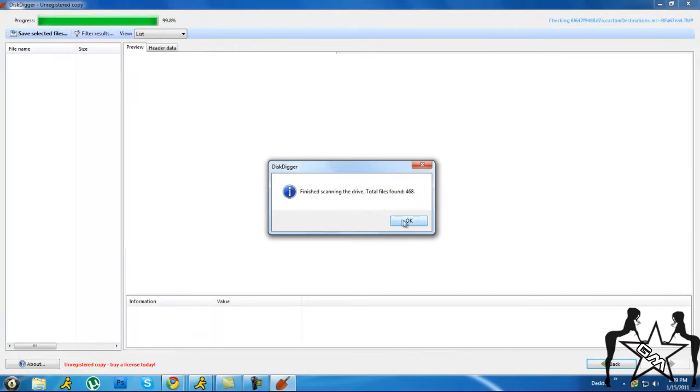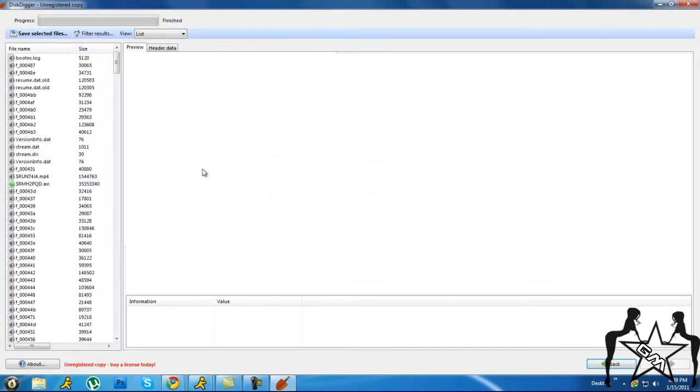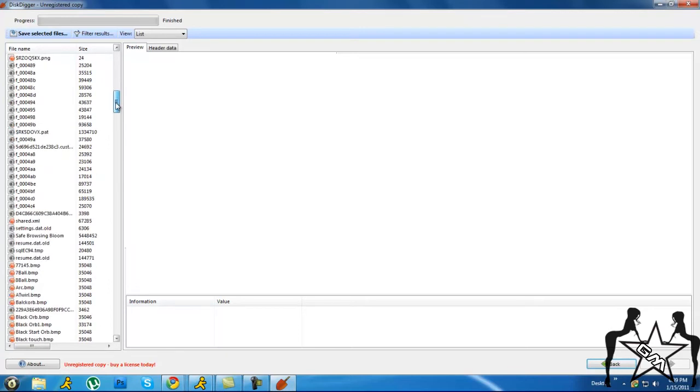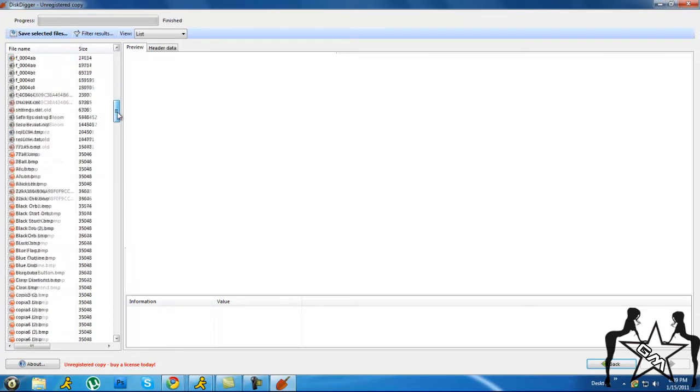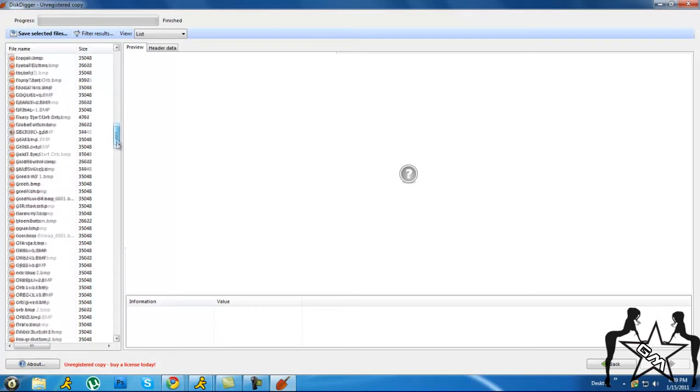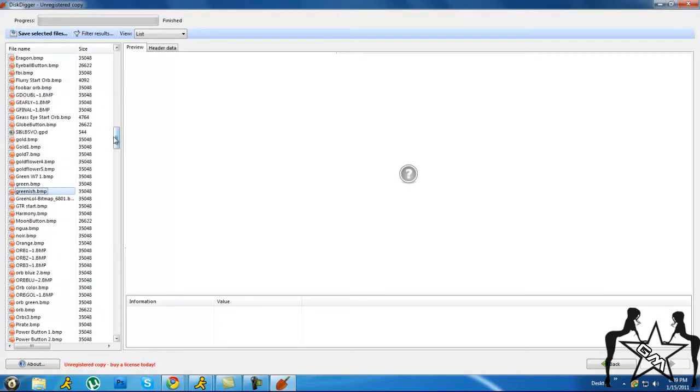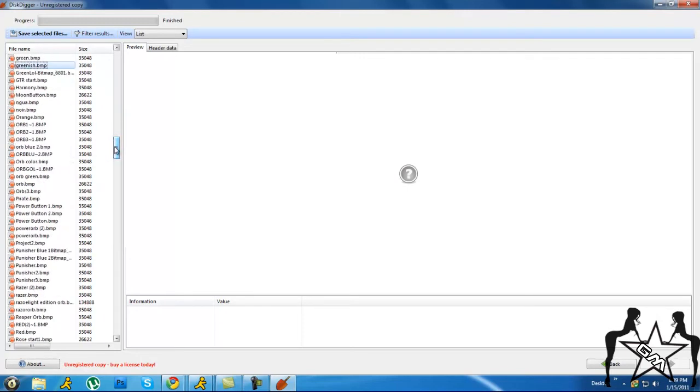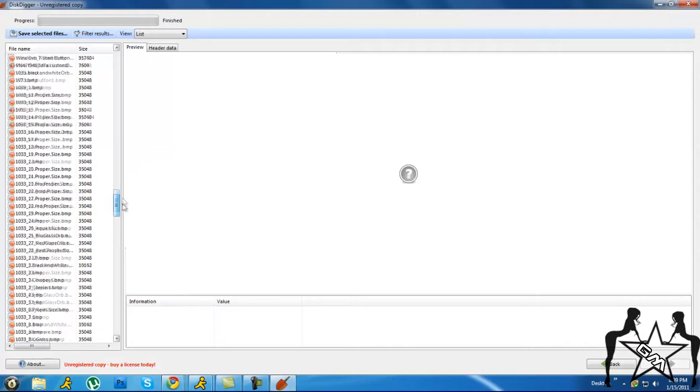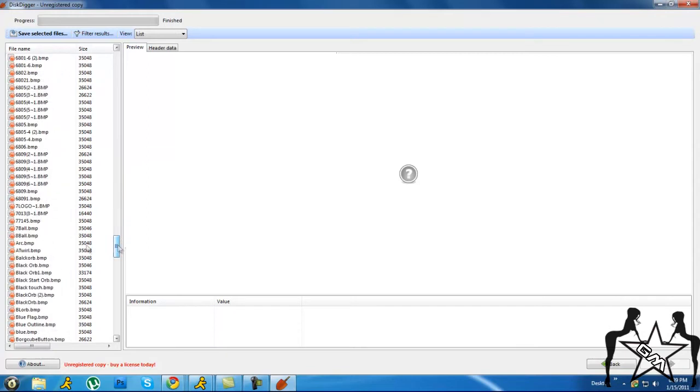This doesn't exactly find all the files that you have deleted, just some of them. You can see these are things that I've deleted - images and stuff like that. Then what you do if you want to restore one of them, say this whatever...